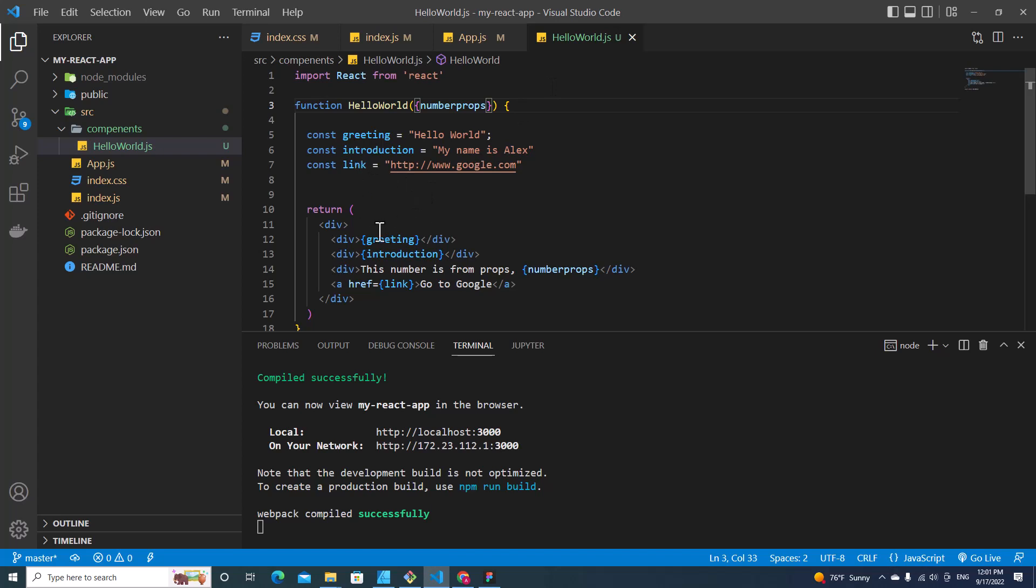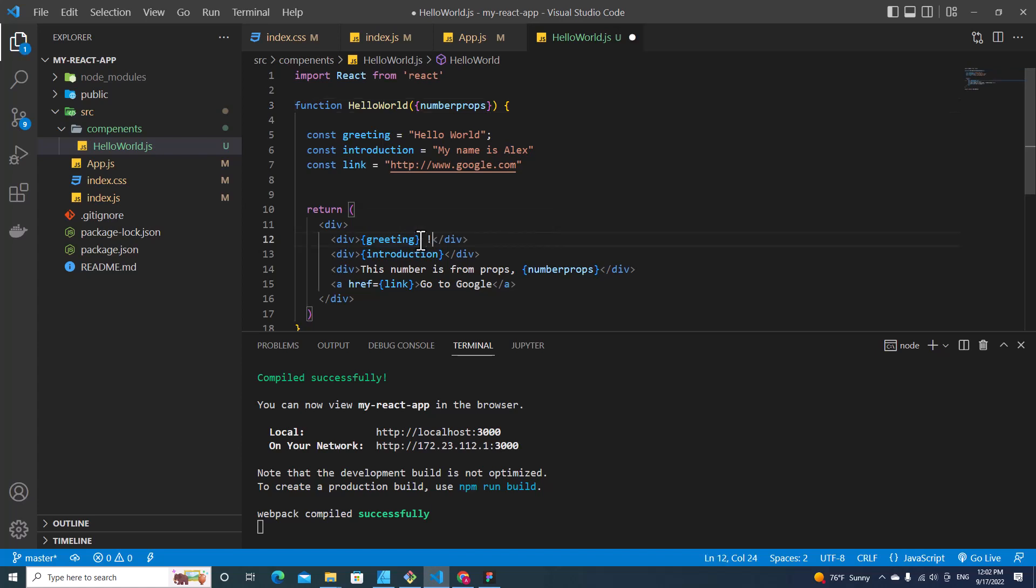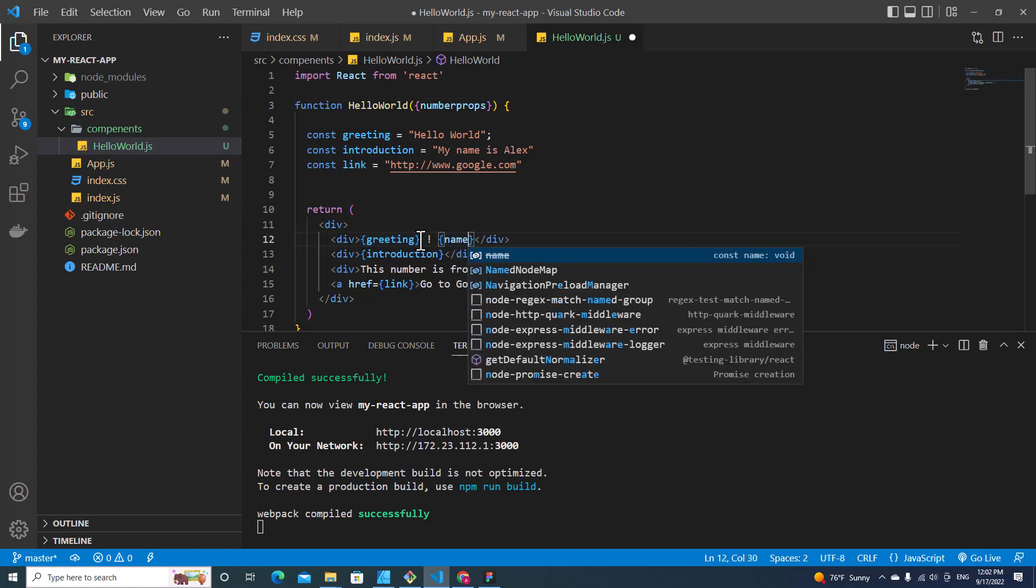So for example in greeting over here, I want to put "Hello World! Alex", so I put name over here.